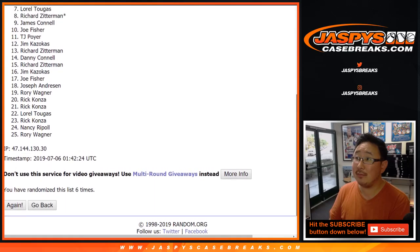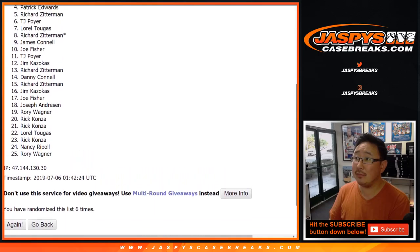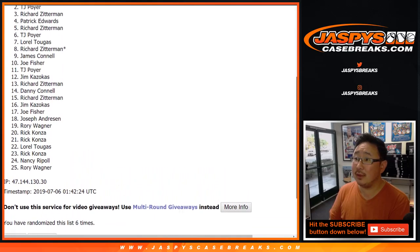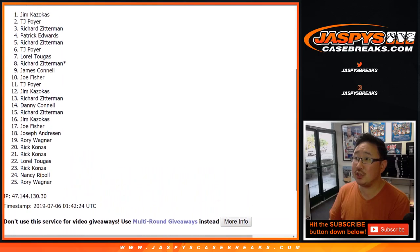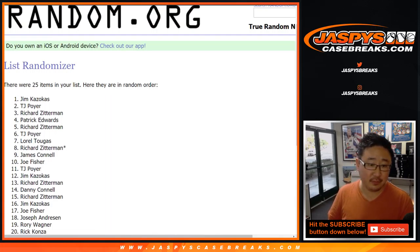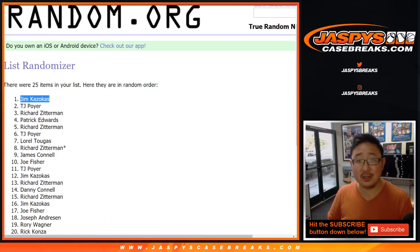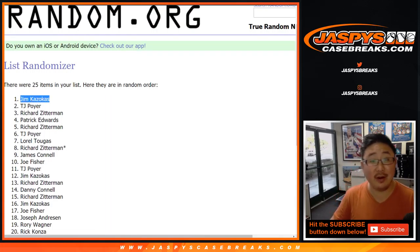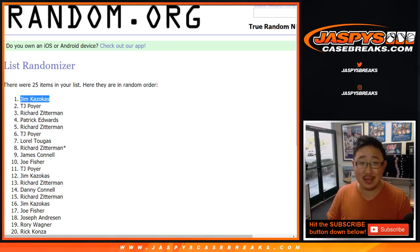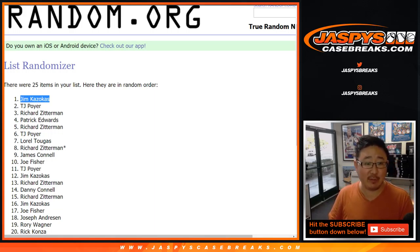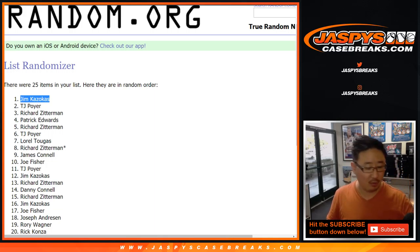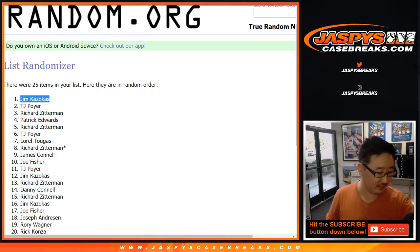Name on top is Jim. Jim Kazokas with $50 of break credit. There you go, Jim. Congrats to you. We'll see you next time for the next break. Thanks, everybody. Serial number two coming up right after this.